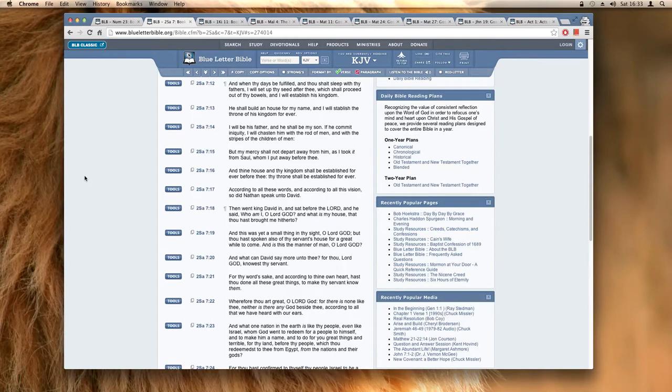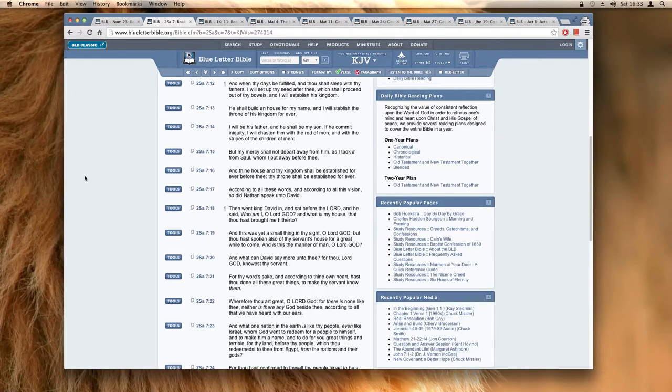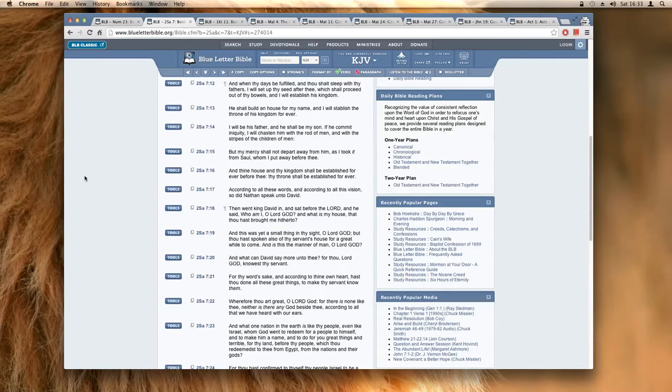Now it's the Most High talking to King David. It says he shall build a house for my name and I will establish the throne of his kingdom forever. Now which one of King David's children was a king?